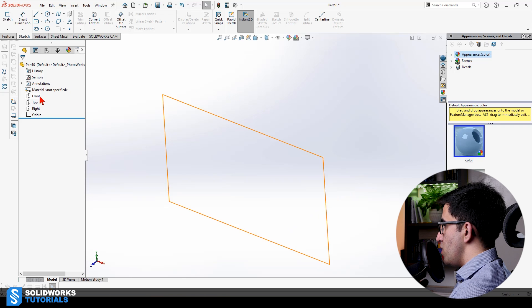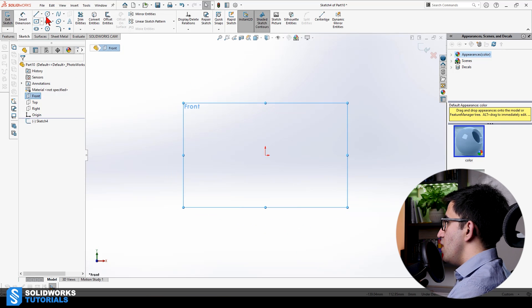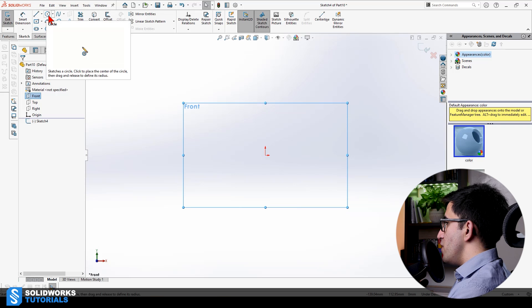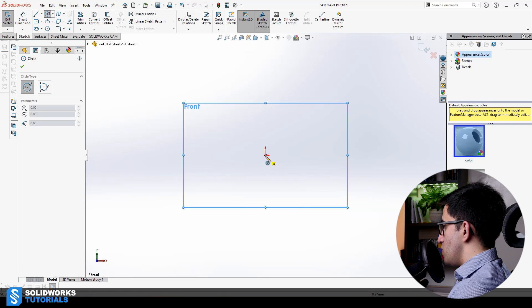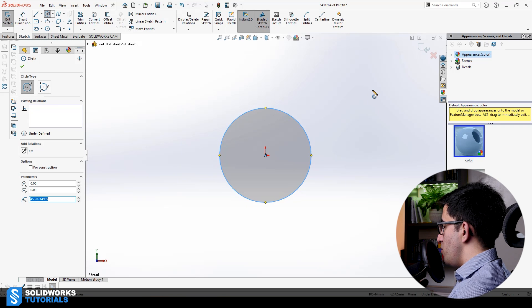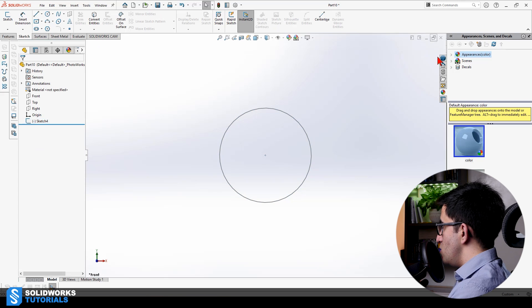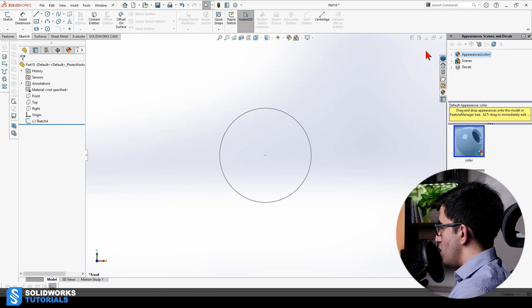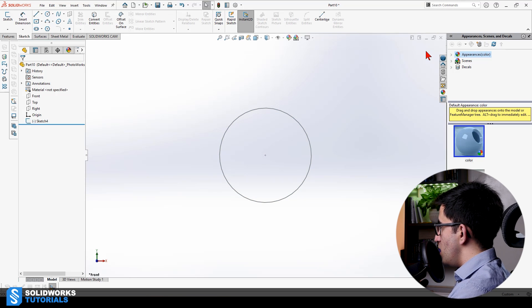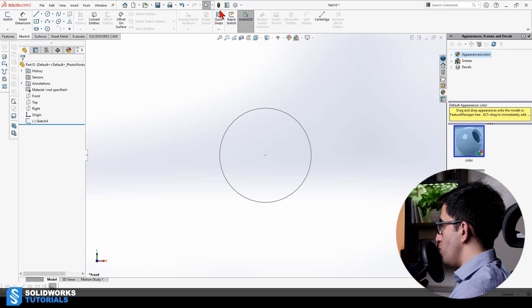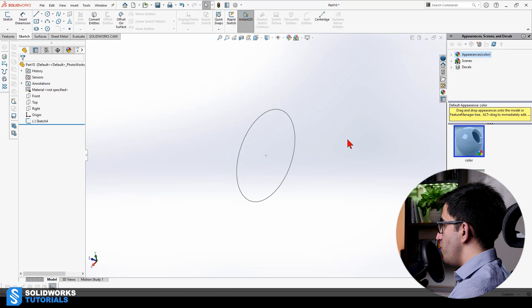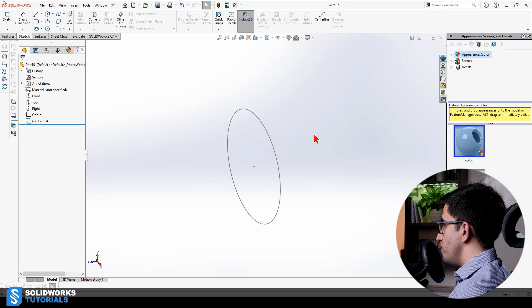First of all, I'm going to draw a circle. This is going to be my profile. I'm going to rebuild it. Did you notice? I clicked here. You could press Ctrl+B on your keyboard, Ctrl+Q on your keyboard, or press here to rebuild it.